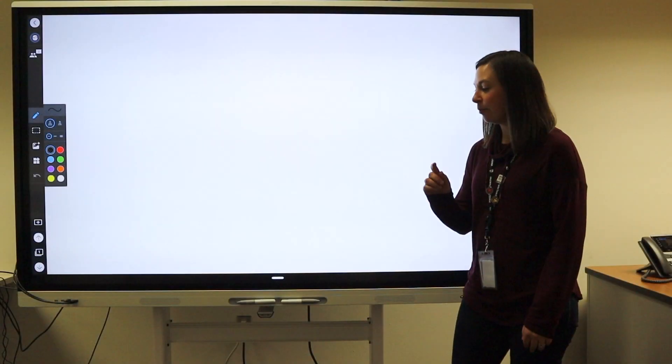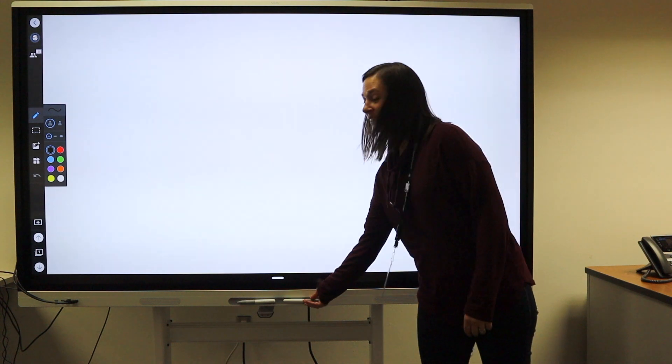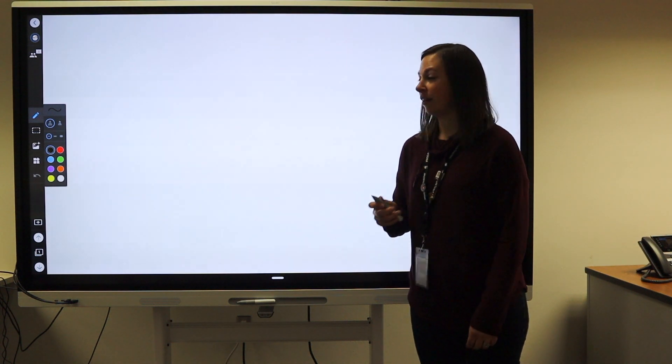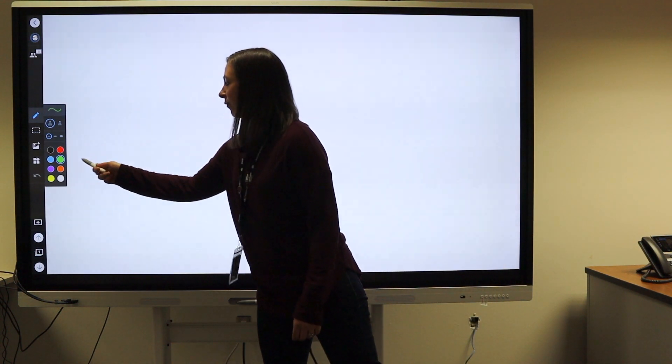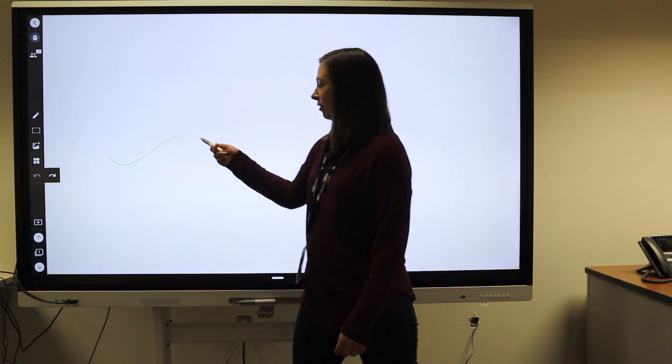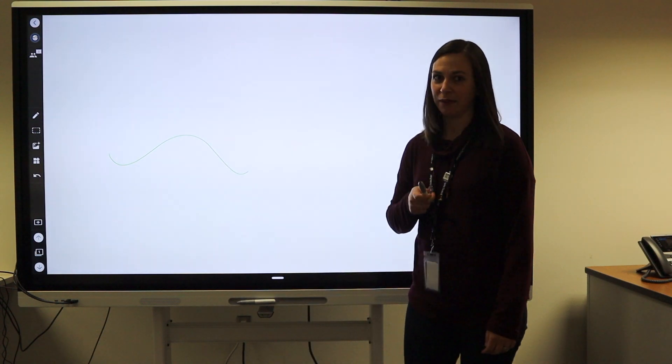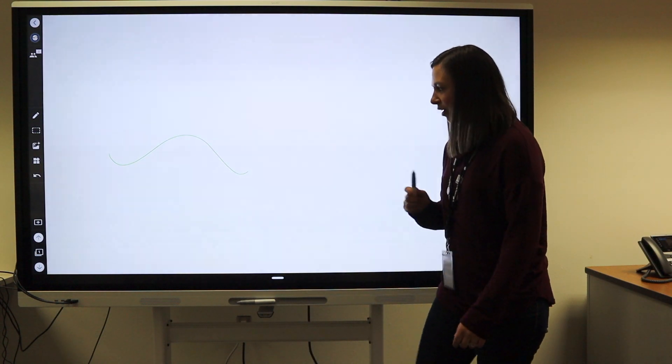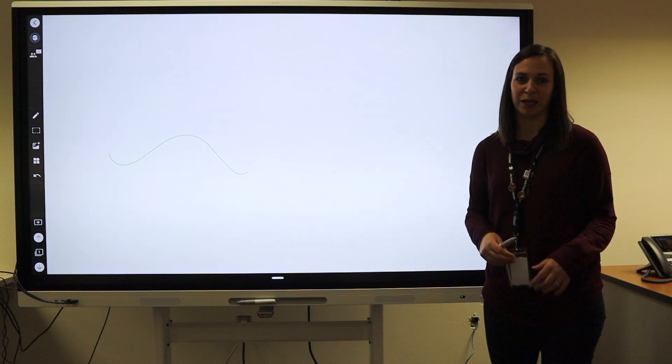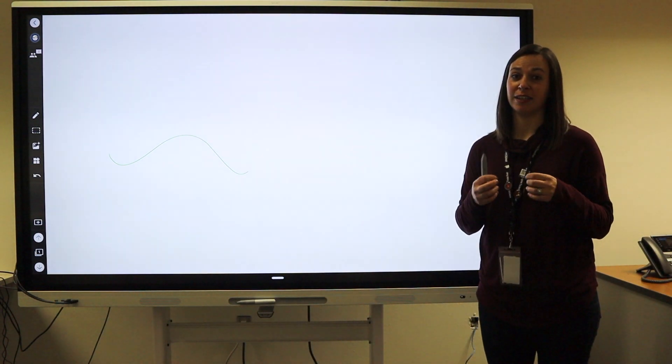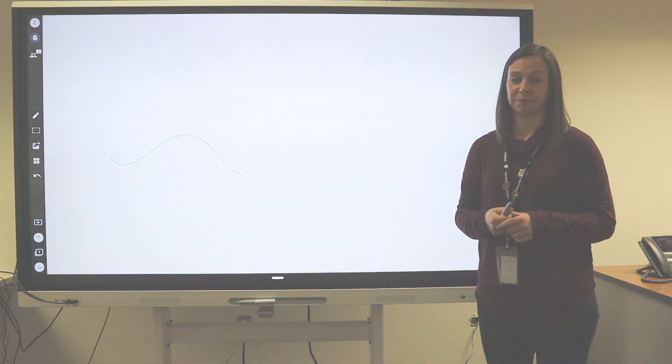All boards will have at least one writing utensil, and you will have the ability to choose a different color to write with. One of the boards will have differentiated pens that are already assigned a color.